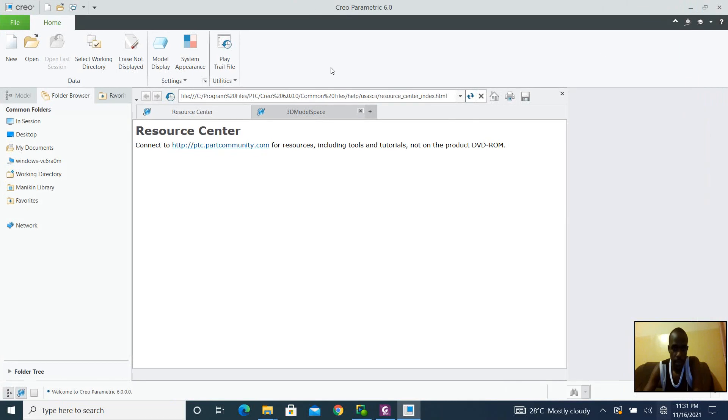Alright, welcome back ladies and gentlemen. So we're going to be proceeding with our CAD tutorials.